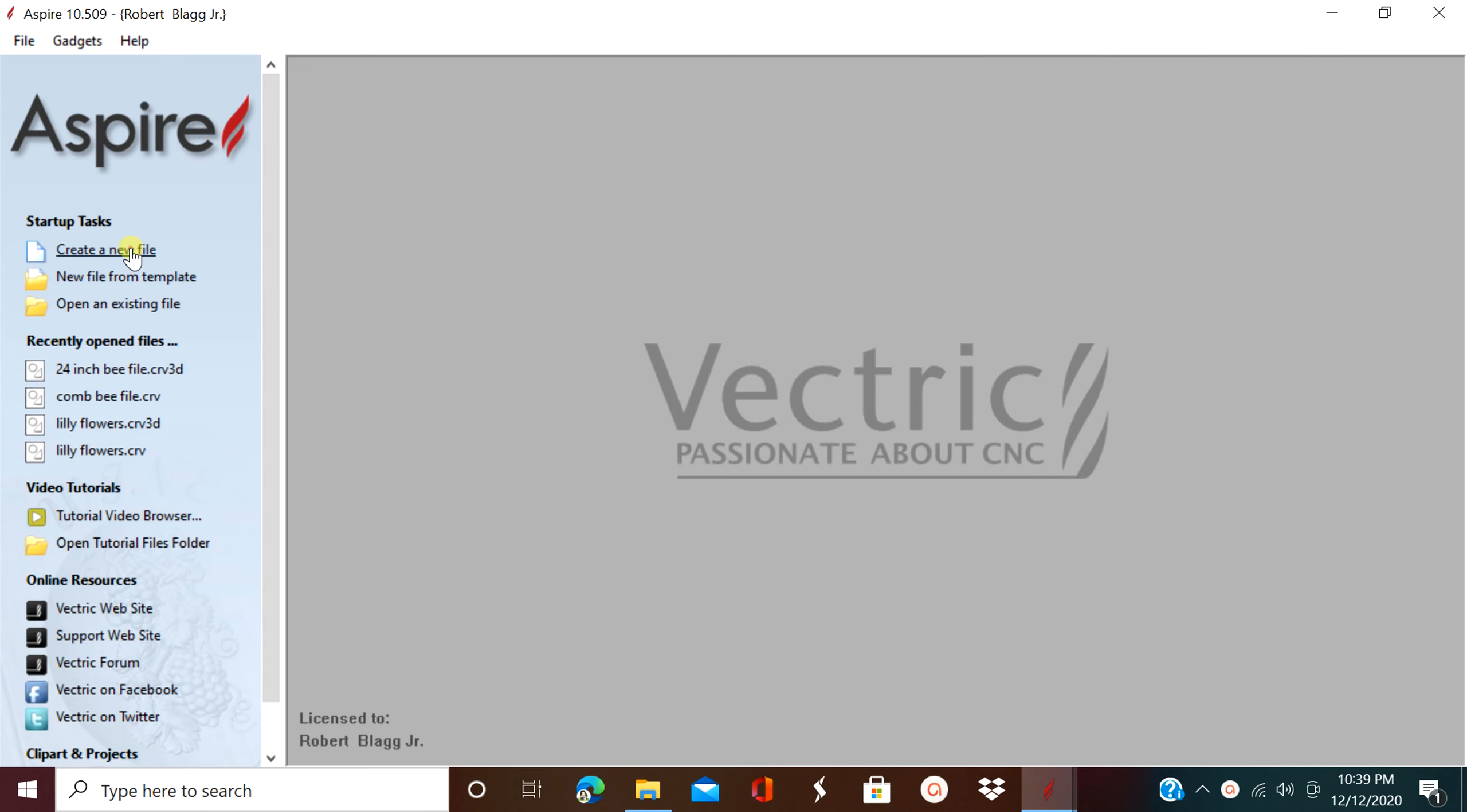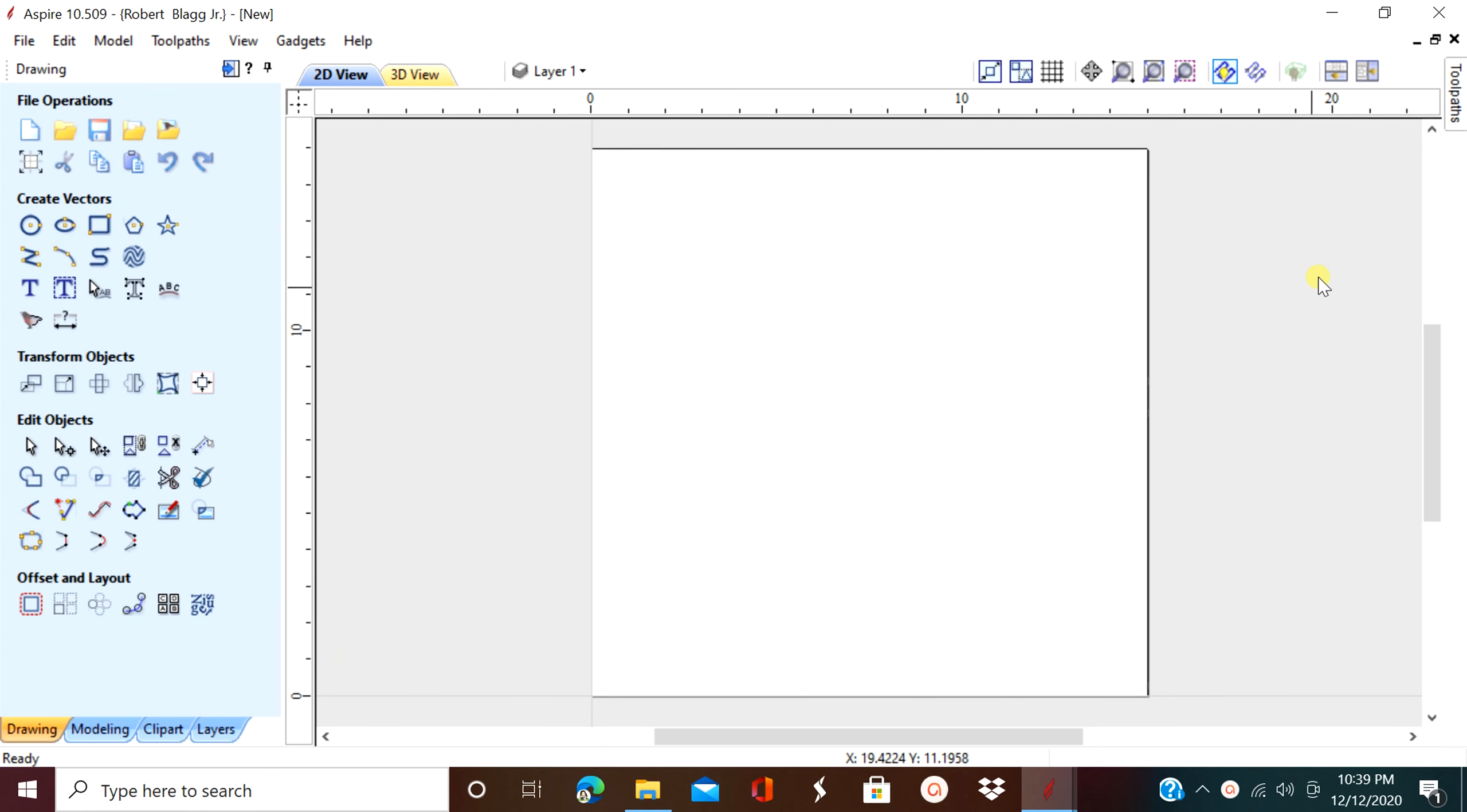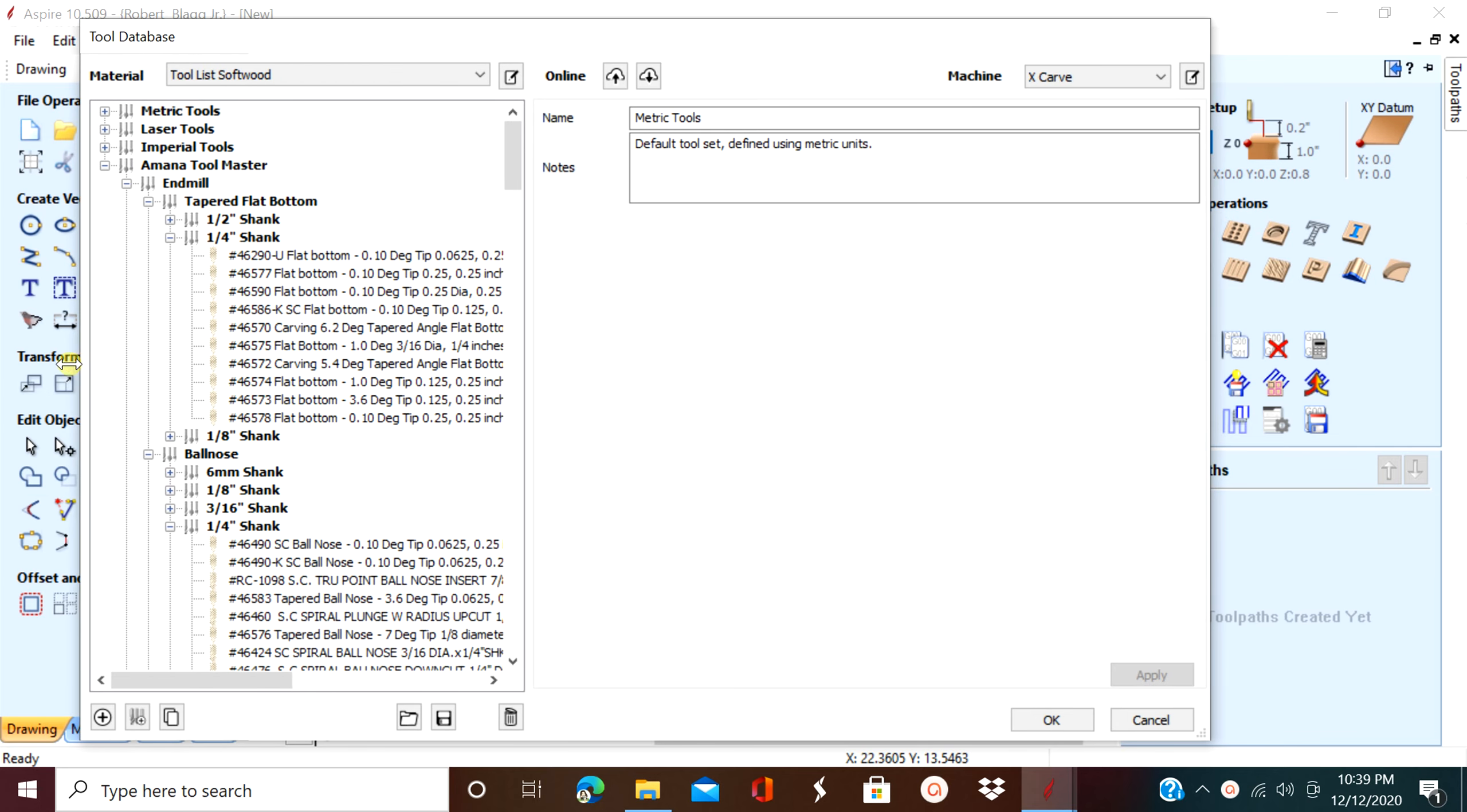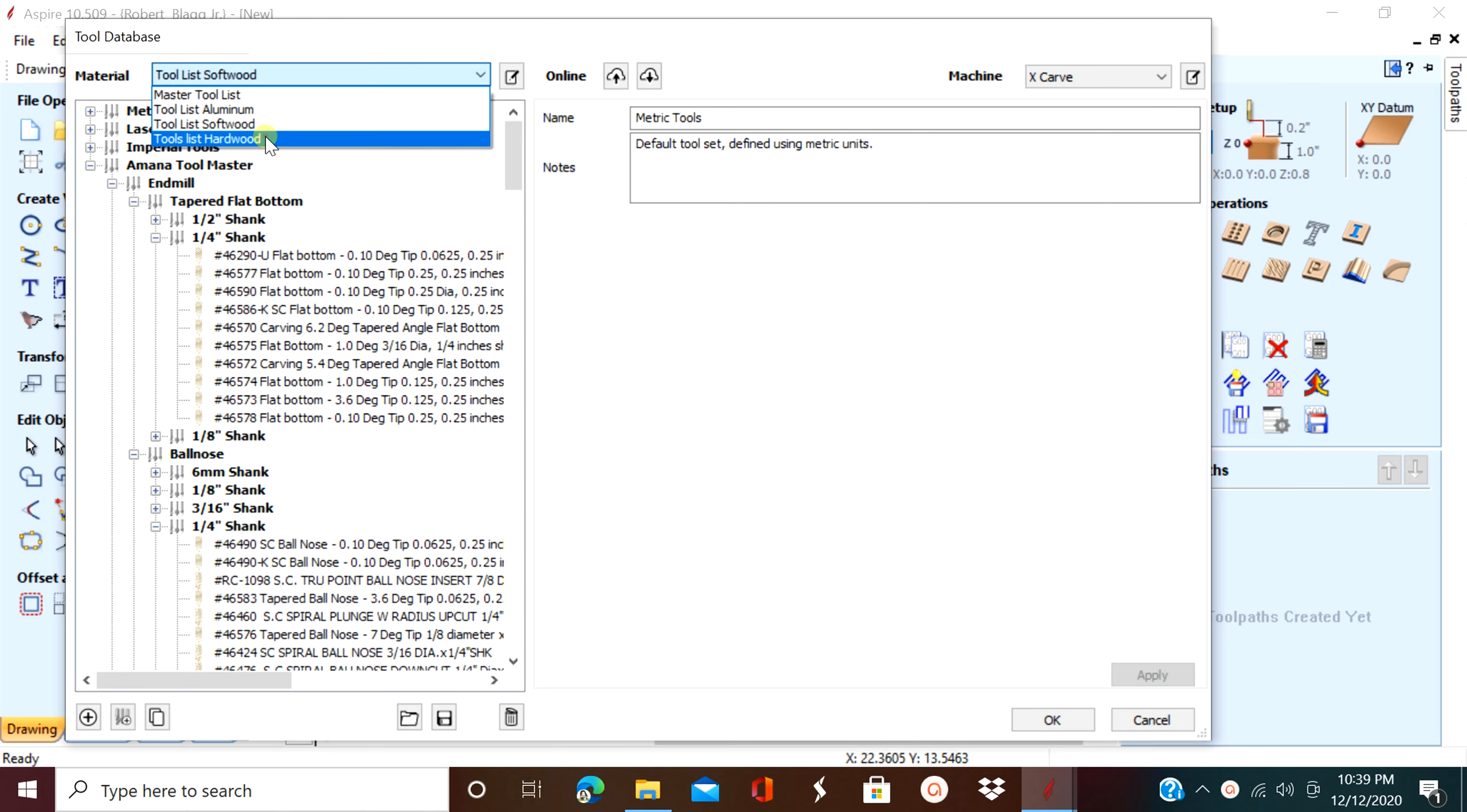Hello everybody and welcome to the channel. Today we're going to talk about exporting your tool database file so that you can send it in an email and maybe pass it along to someone else. If you haven't already, please subscribe to the channel and let's get started.